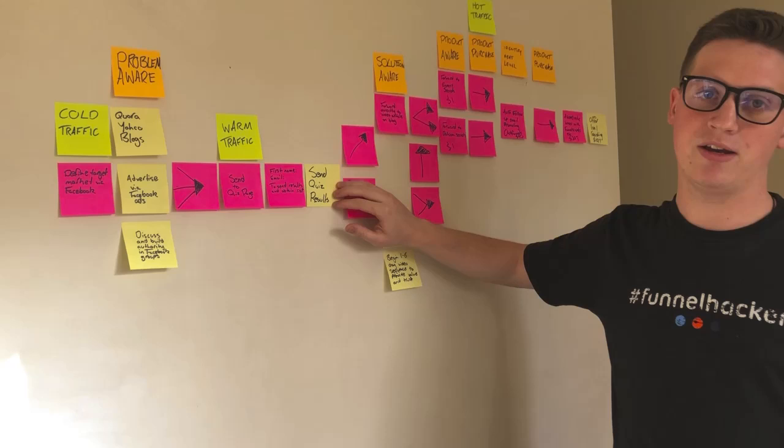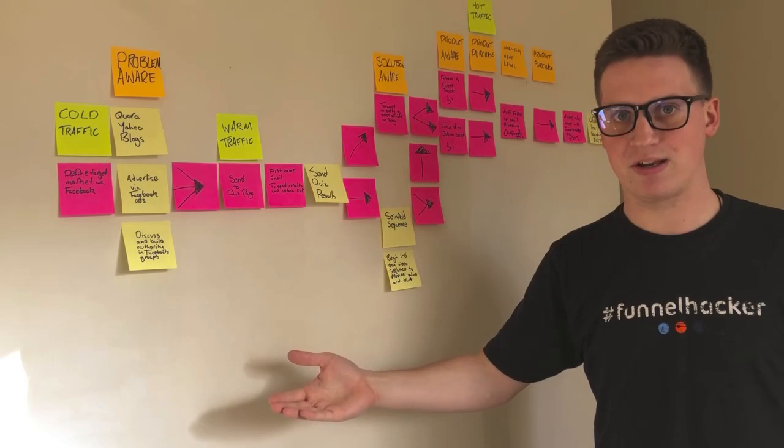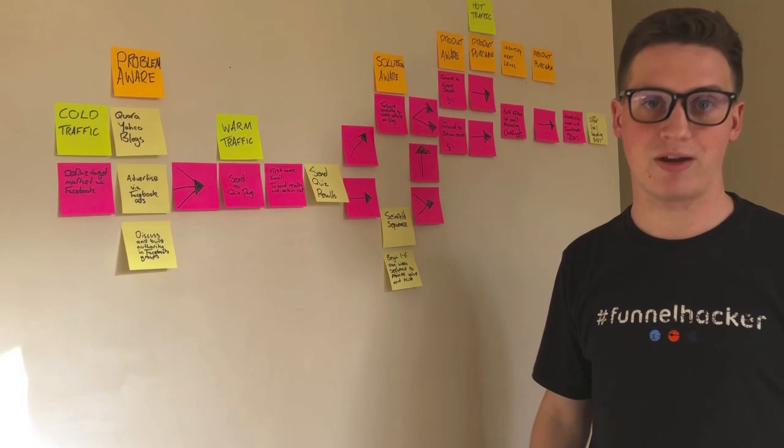So moving on from here, you actually provide the value here. For example, I send out a quiz and I send the results of said quiz. The quiz is a real quiz. It doesn't have just fake data and answers that provide the same thing every single time.